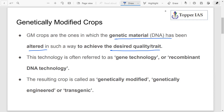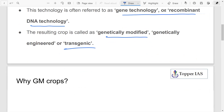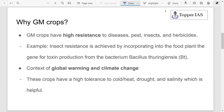GM crops are those where you see modification of genetic material to achieve a desired quality. The technology is referred to by the term gene technology or recombinant DNA technology, and the resulting crop is called a genetically modified crop — also known by other names: genetically engineered or transgenic crops. The question comes: why GM crops? Because there are certain reasons why we want to go for GM crops. These crops have high resistance to diseases, pests, insects, and herbicides.